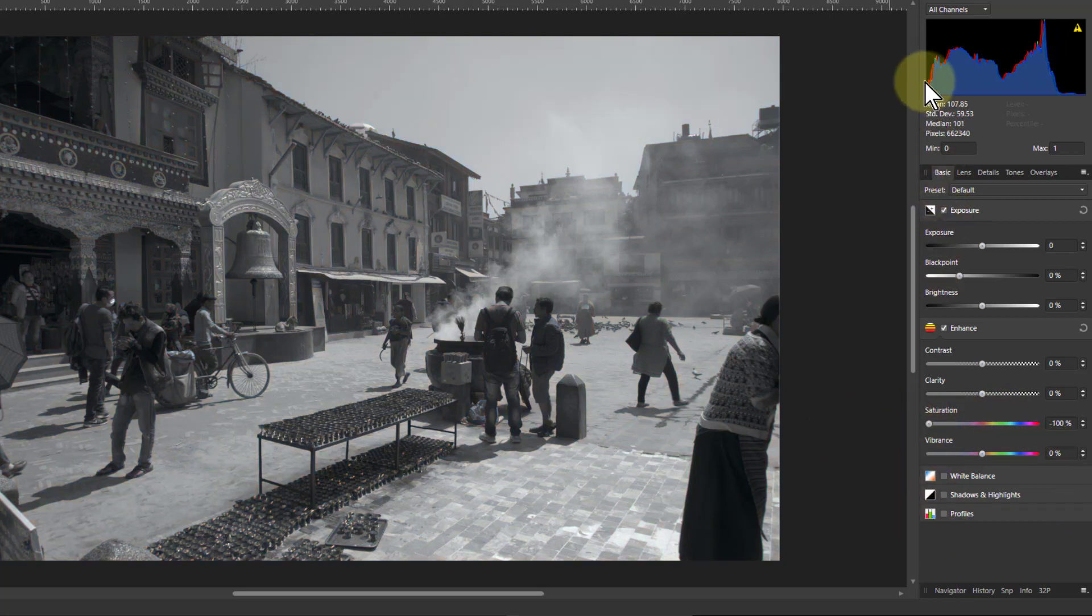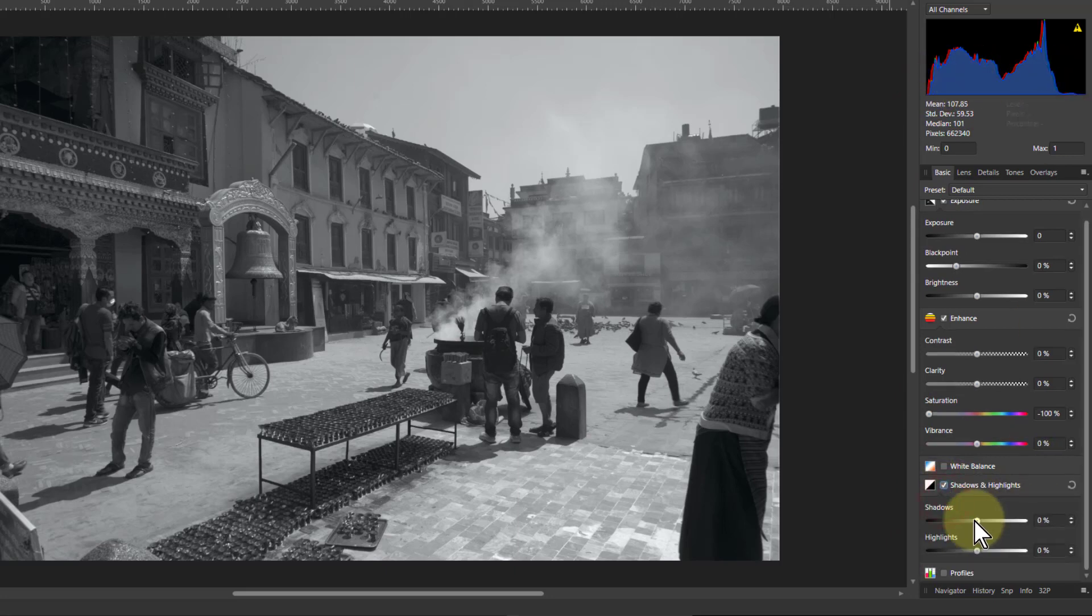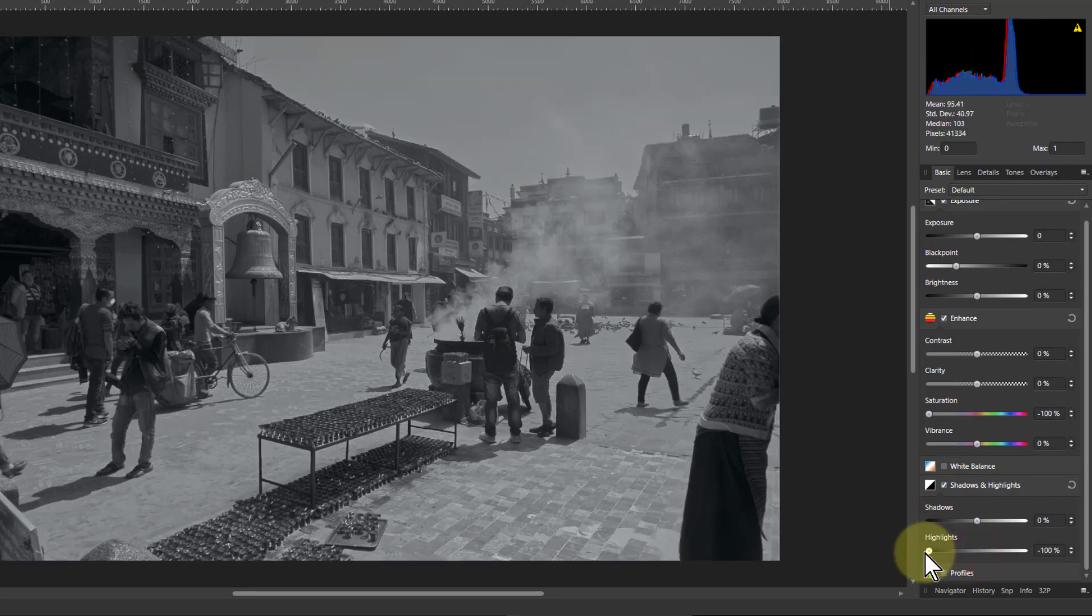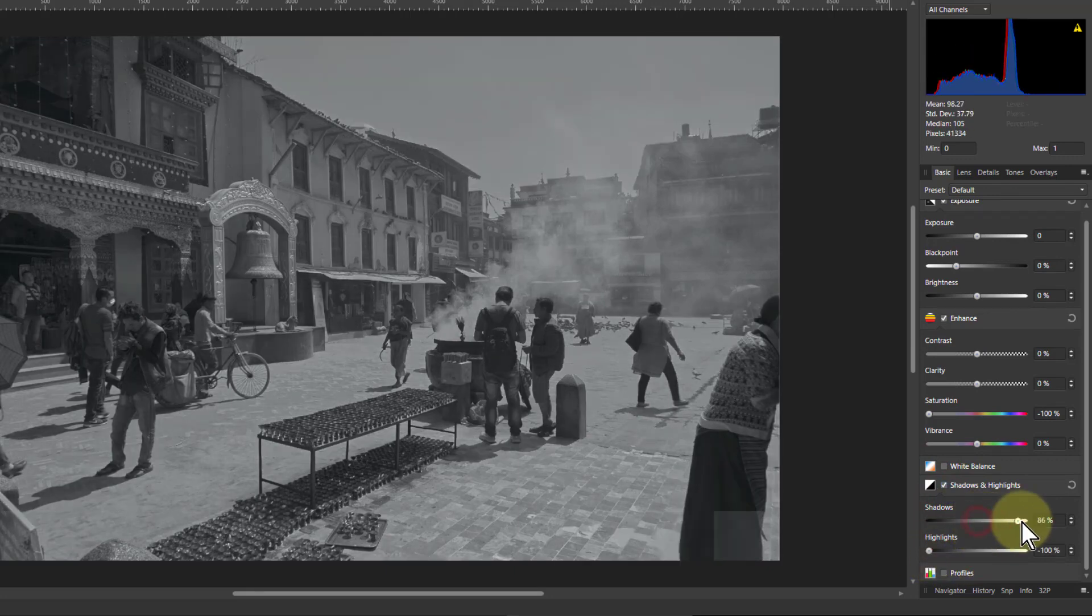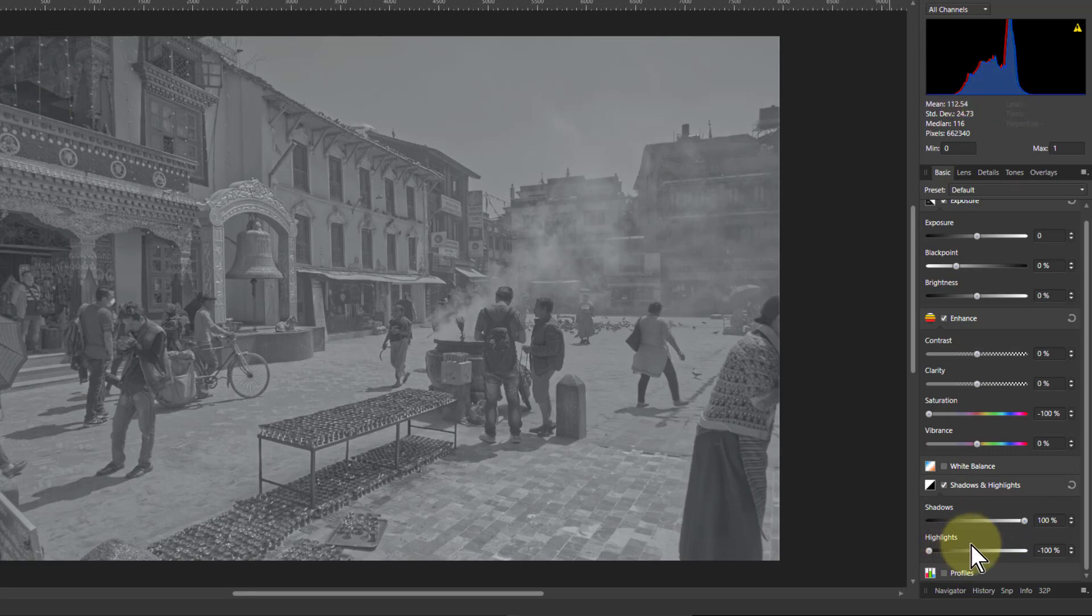And then, although the histogram is fairly full across here, we're going to go to the shadows and highlights. I'm going to pull the highlights all the way down and the shadows all the way up. See, this has effectively squeezed this in.